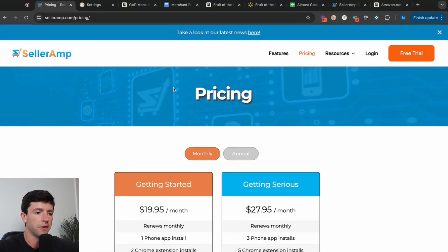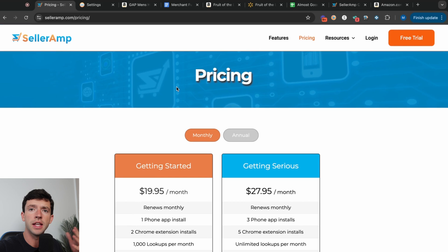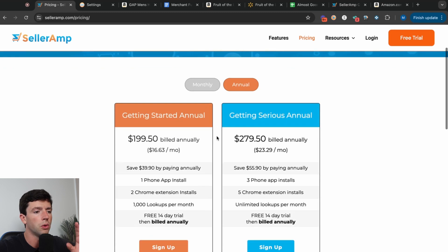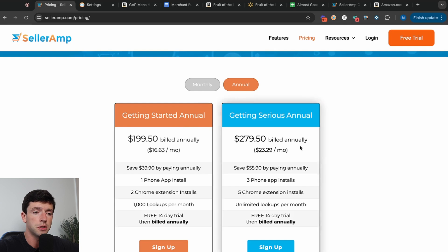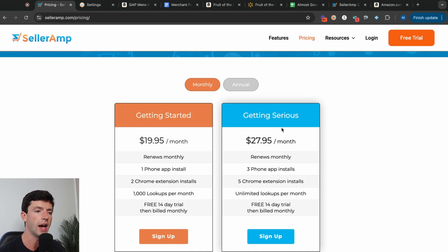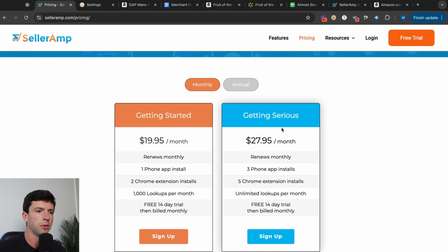We're here on the Seller Amp website and we're going to talk about pricing first. There are two different plans: Getting Started and Getting Serious. You can either pay annually and save some money, or pay monthly at full price. Getting Started is either $20 per month billed monthly, or $16.63 per month billed annually — so $200 per year. Getting Serious is either $23 per month billed annually or $28 per month billed monthly. If you're very serious, you might as well get the Getting Serious plan from the get-go, or you can use Getting Started and upgrade when the time comes.